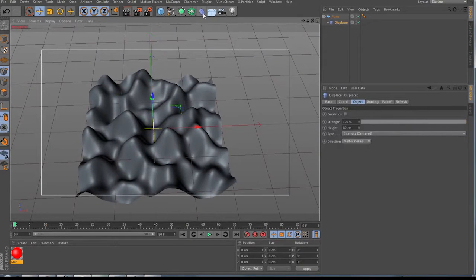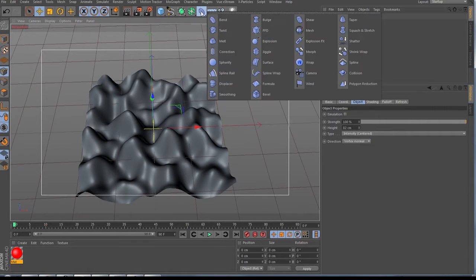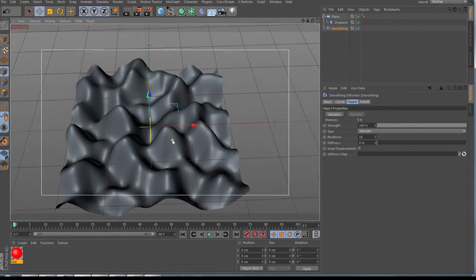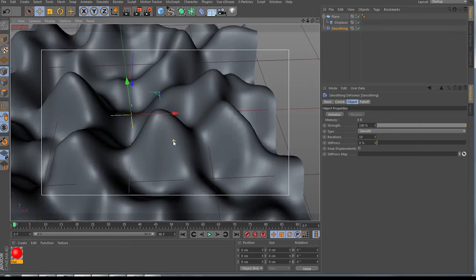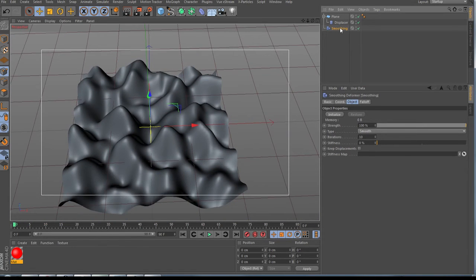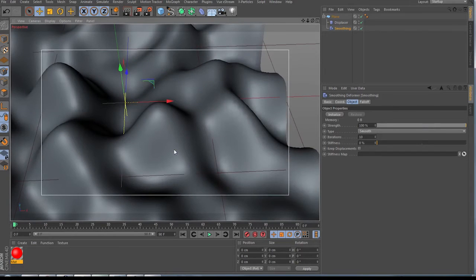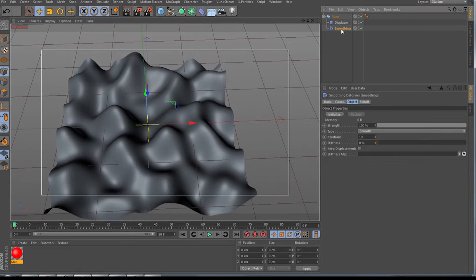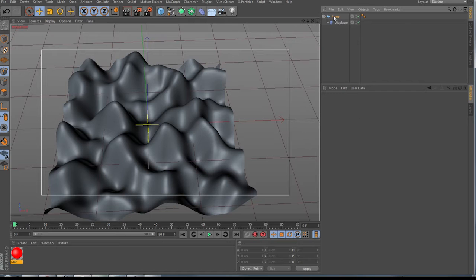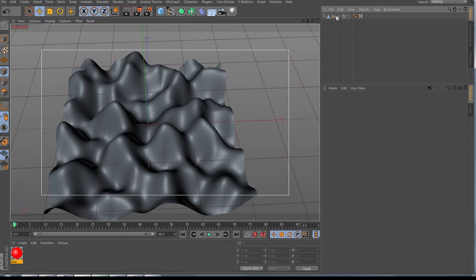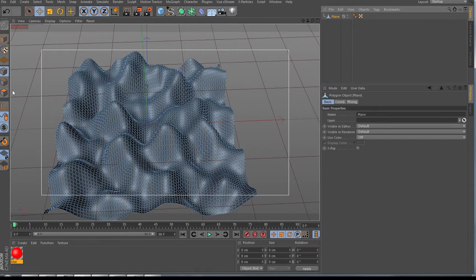If you're not satisfied that it's not smooth enough, you also have a chance to bring in the smoothing — it gets way better. Now you select only your plane, make a right-click, choose 'Current State to Object,' and remove the old one.